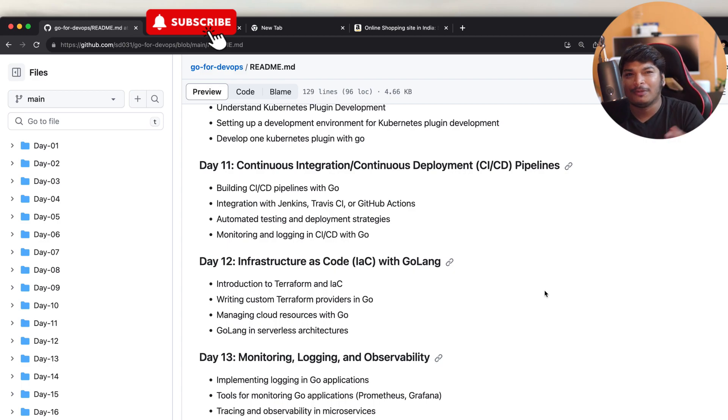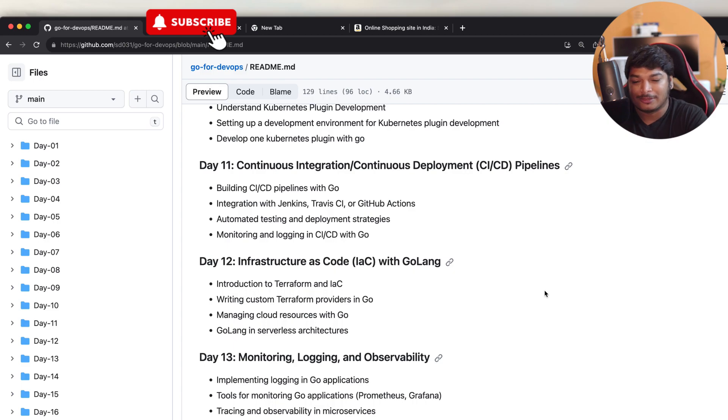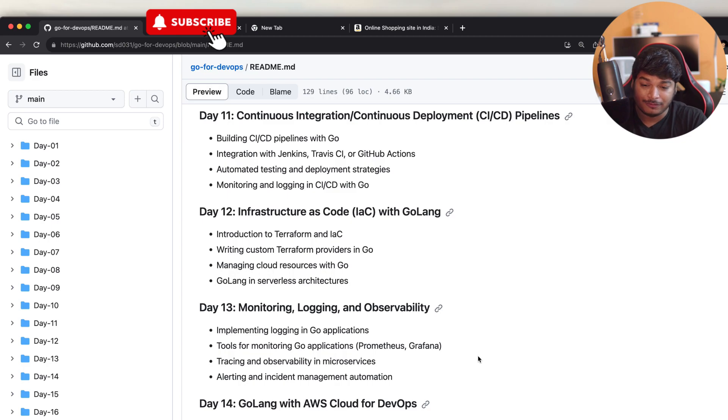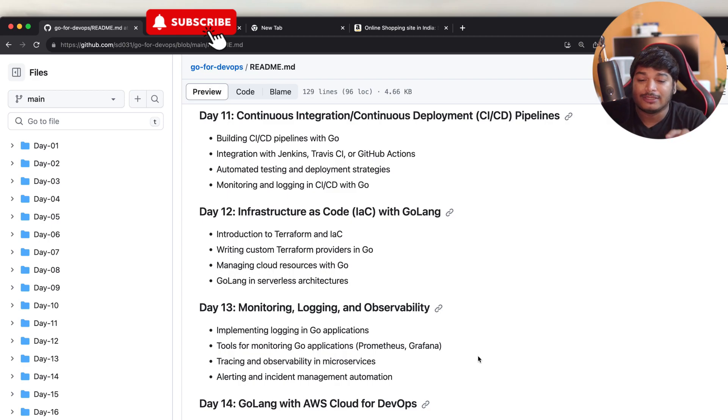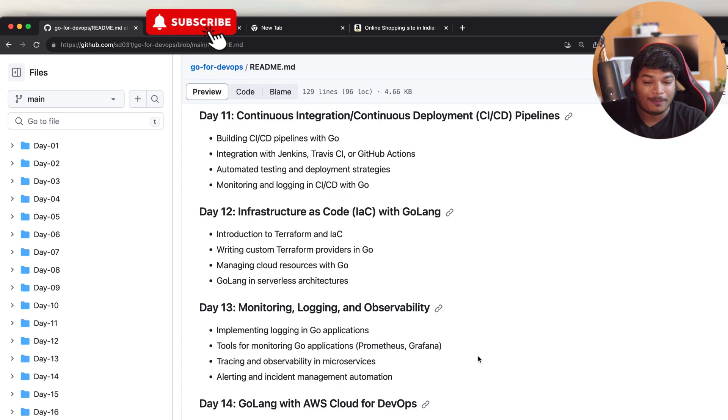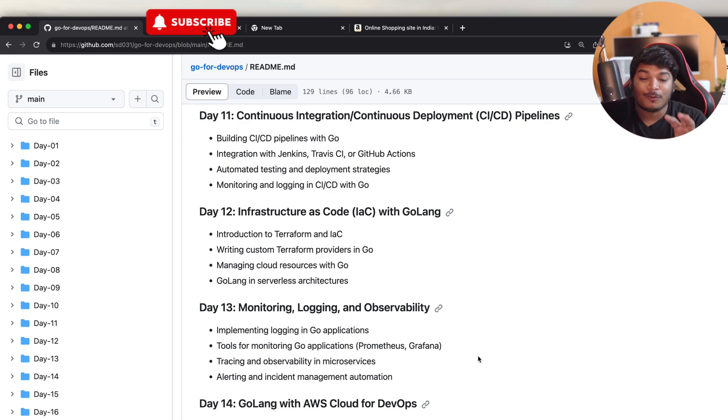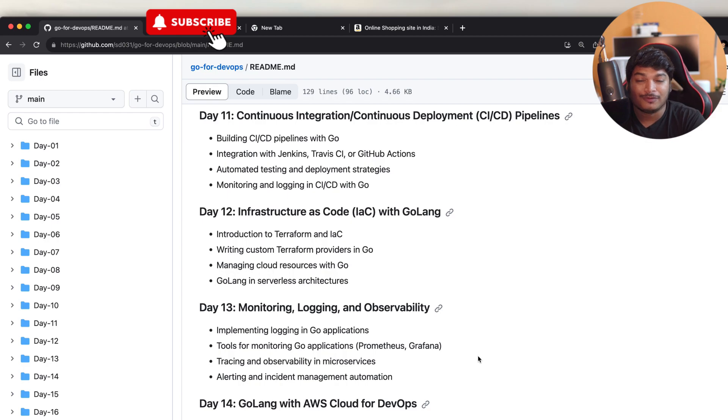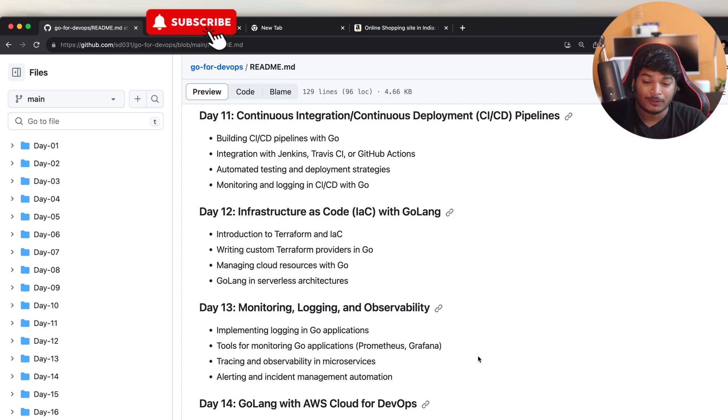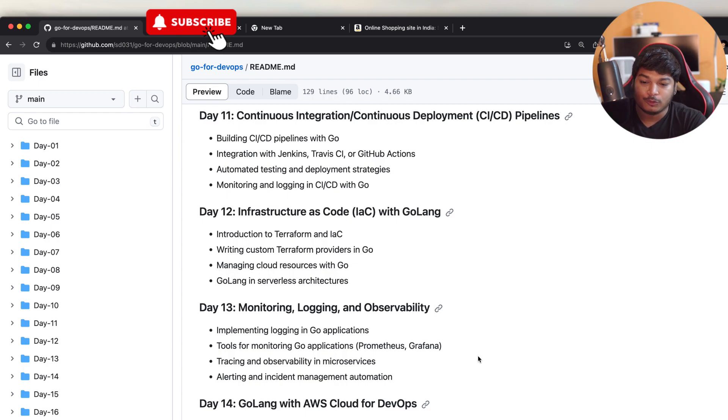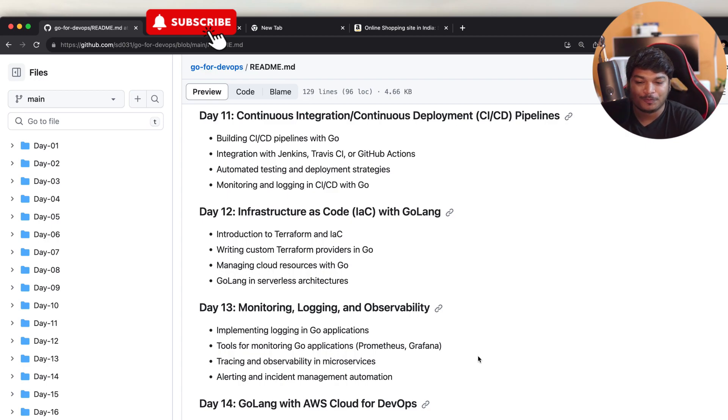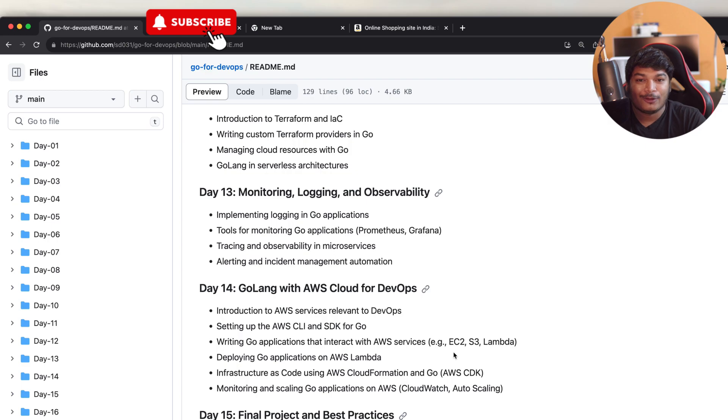On Day 13, I will show you monitoring, logging, and observability. In that day, I will be covering implementing logging in Go applications, tools for monitoring Go applications like Prometheus and Grafana, tracing and observability in microservices, which is going to be important for future things, and alerting and incident management automation using Go.